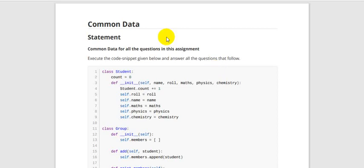Hello guys, welcome to Python graded assessment week 10. Without wasting time, let's start. This is the code which they have given — using this code we are going to answer all questions.